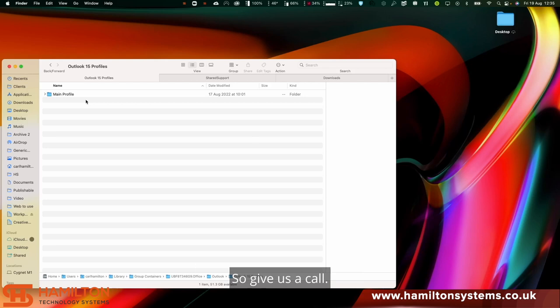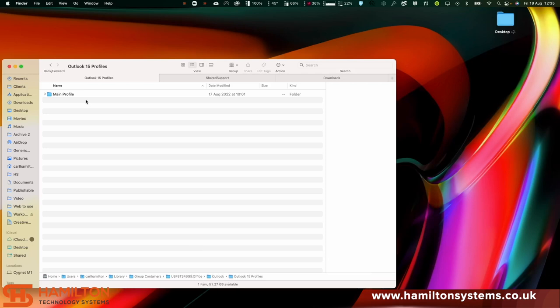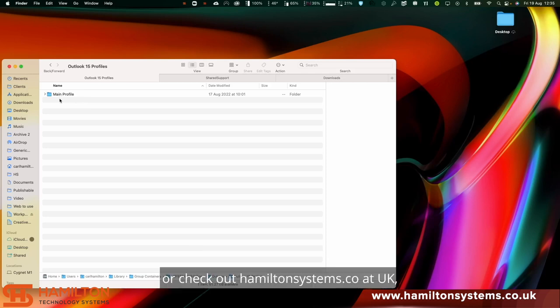So give us a call. I suggest 01423 423068 and we're happy to help you, or check out HamiltonSystems.co.uk.